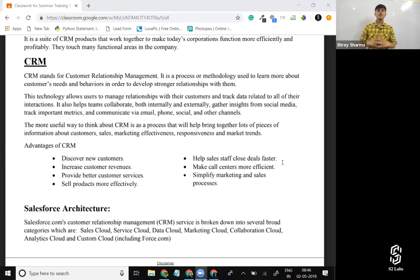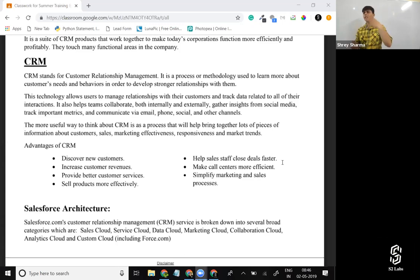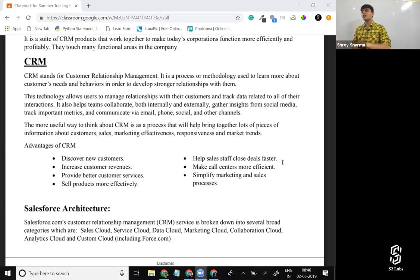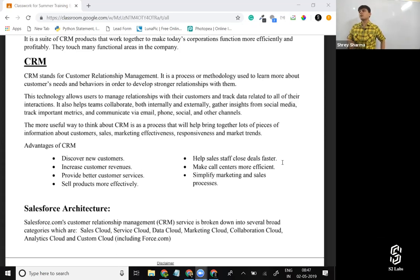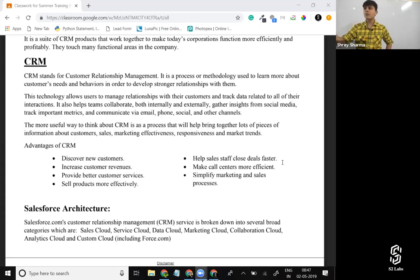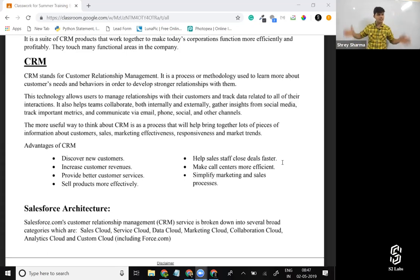That's what a CRM is. When you have all the information about your customer — for example, this person is in a particular college, called four times, and in each call this is what was discussed — it becomes much easier to sell them a course or training program because you already know all the conversations you've had with them. If a student raised a query saying they didn't receive their notes, and the person responsible is not responding, how do you manage that? CRM is a single system that manages the relationship with the customer by storing all pieces of information together in one place.